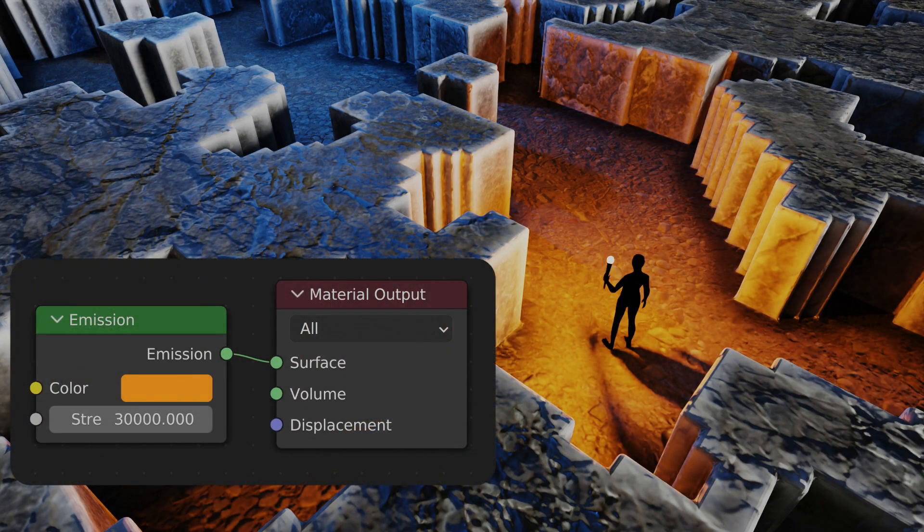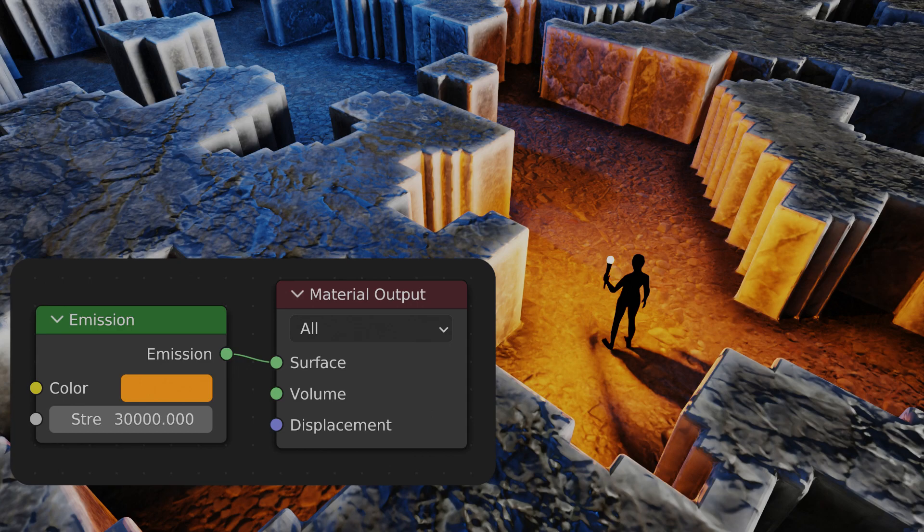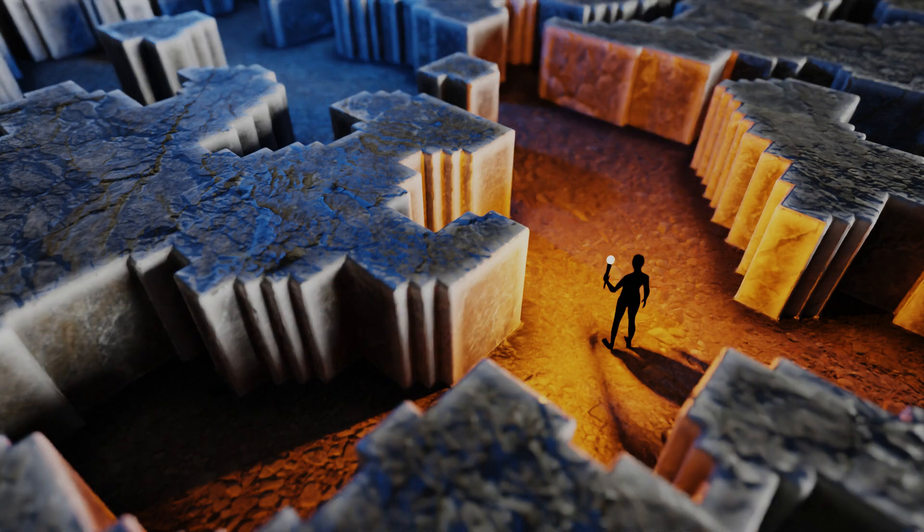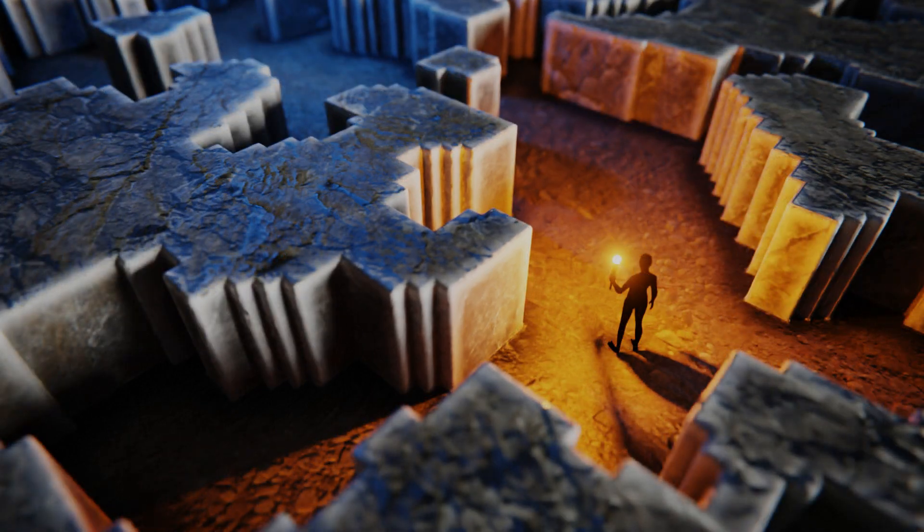For the torch light, I used this emission shader. I also added some depth of field, focused on the character. Finally, I added some bloom, lens distortion, and a subtle vignette in compositing.